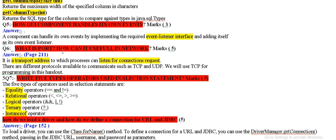What is port? Port is a transport address. How can it be useful in network? Listen for connection request.